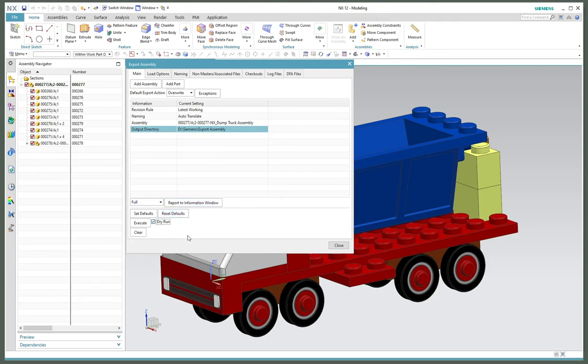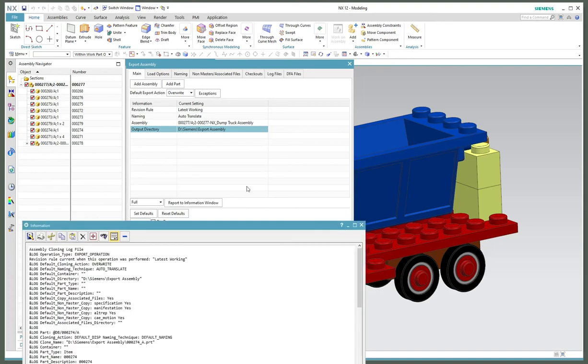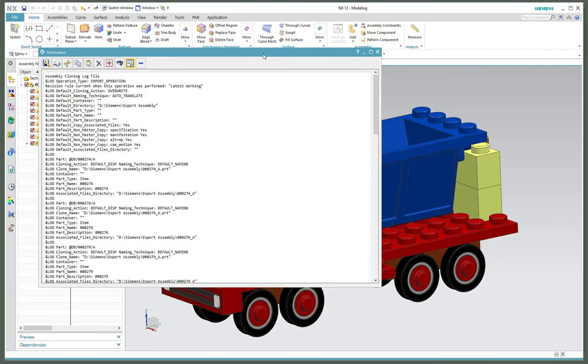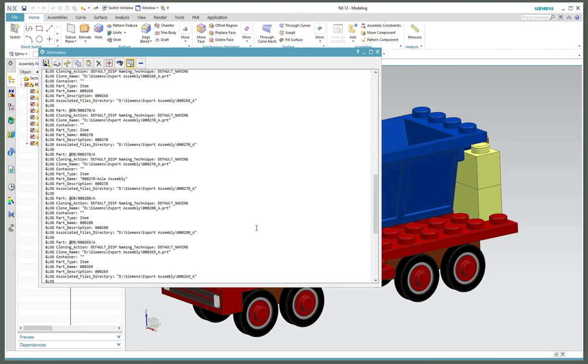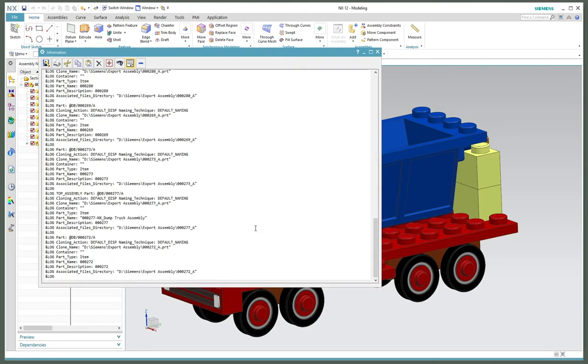I always want to do a dry run first. Click execute and you'll see a dialog box appear with the dry run options, telling you what it's about to do - it's a pre-log or log file of what's happening.